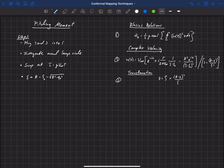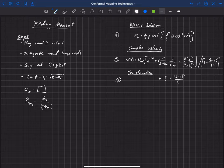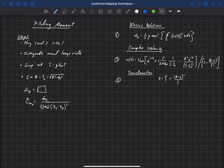After swapping out epsilon, we end up with an equation for the pitching moment — it's a large equation, so we'll move on and look at the non-dimensional pitching moment coefficient. The pitching moment coefficient cm₀ is defined as the pitching moment divided by one-half rho v-infinity squared times the chord squared, where the chord is z-trailing-edge minus z-leading-edge.